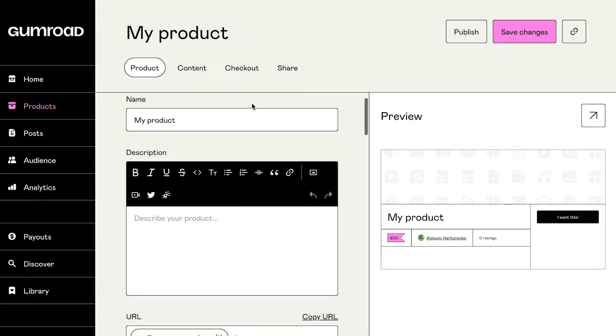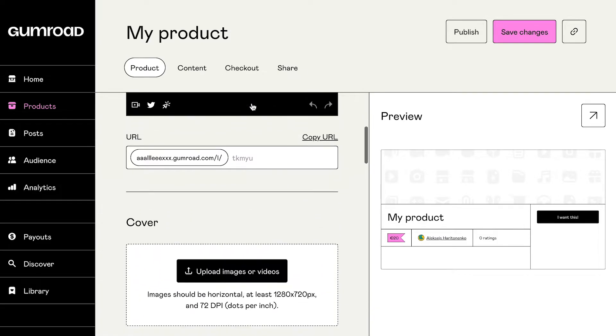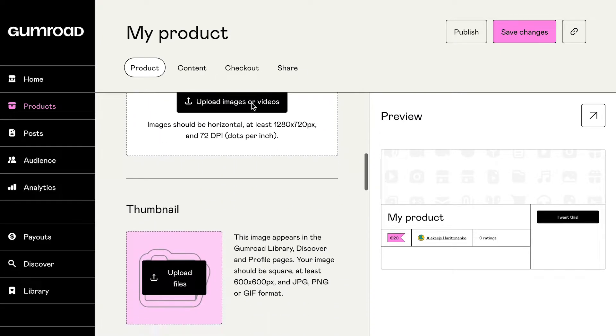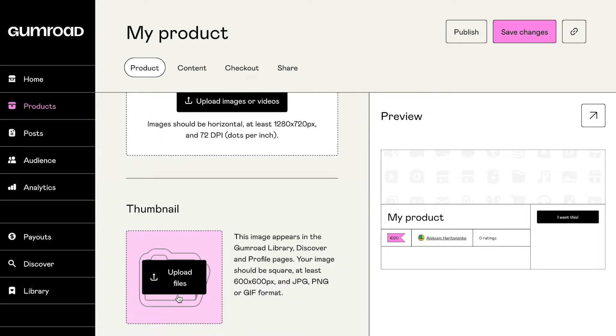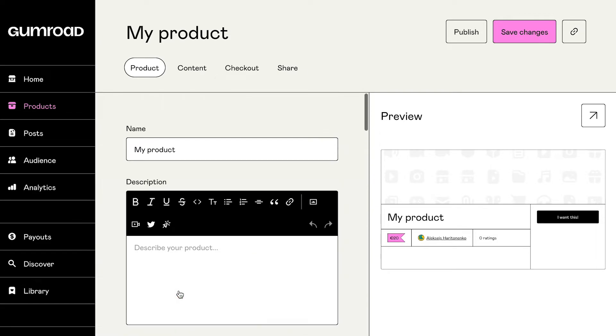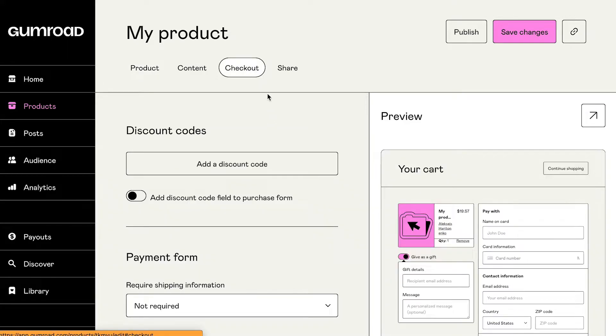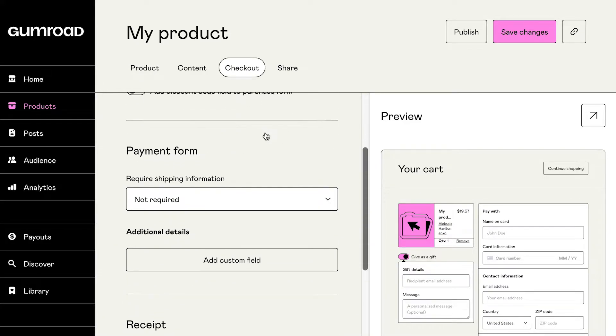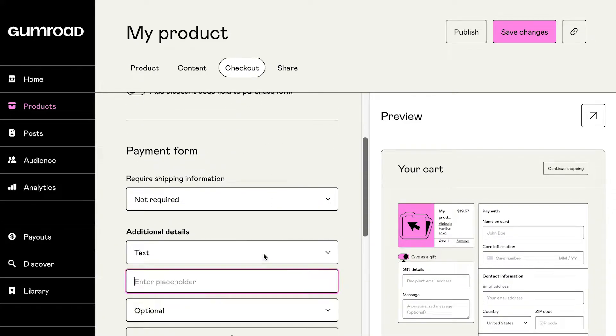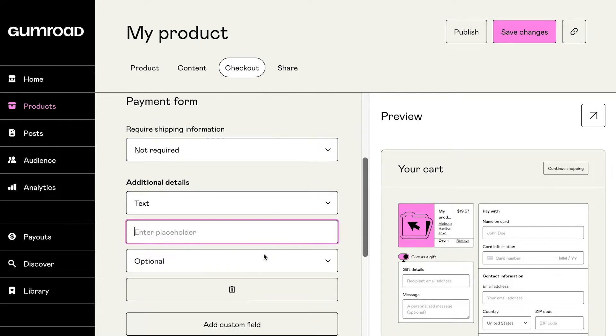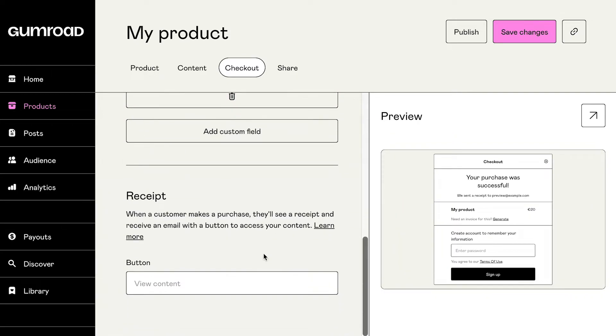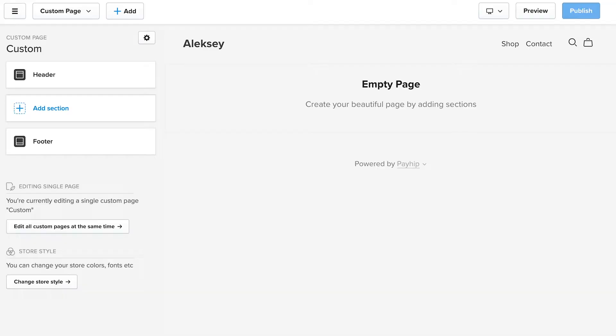When it comes to customization, well, you can hardly customize anything with Gumroad, to be honest. You can add some custom fields to the checkout form, customize the virtual receipt, add a custom domain, create product categories, and change some colors. But that's about it.